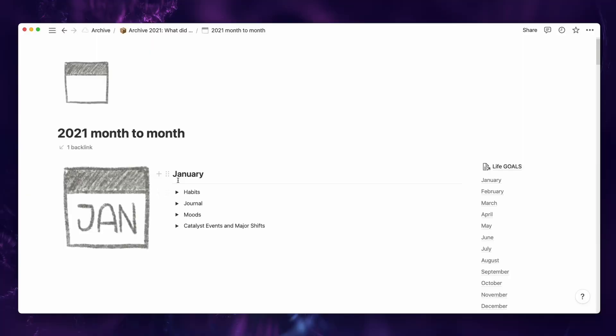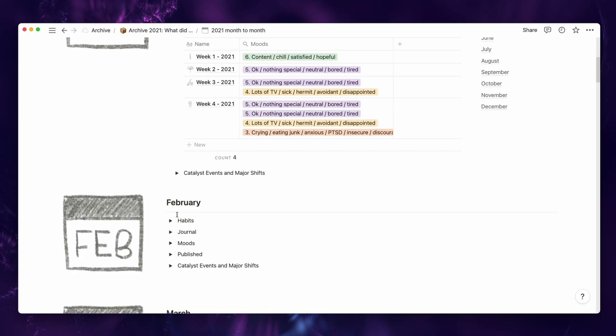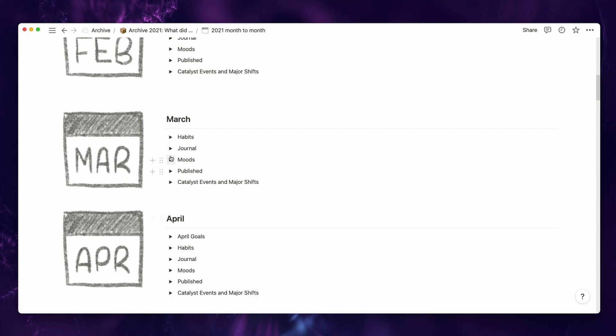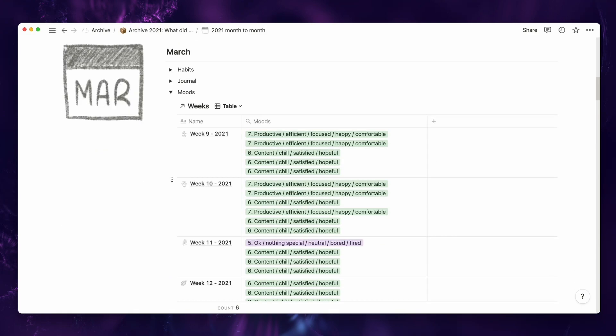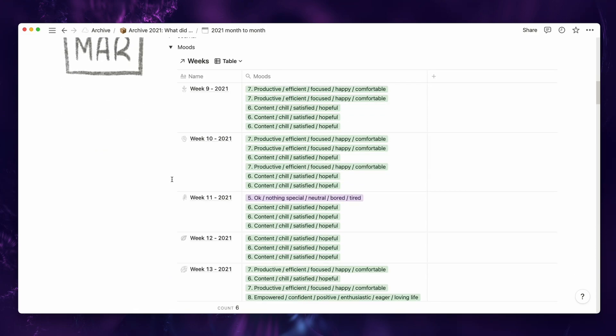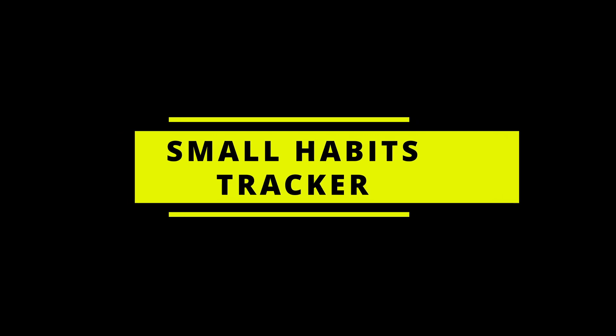Last year, I was using my journaling to track my moods, and I found that luckily I'm most often in a six to seven mood, which is great. And finally, I have my habit tracker.